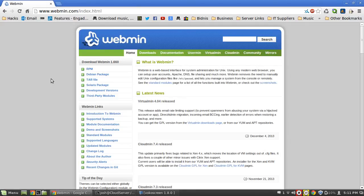Alright guys, this is Josh from TechStone UK. In this video we're going to be installing Webmin onto our Linux server.